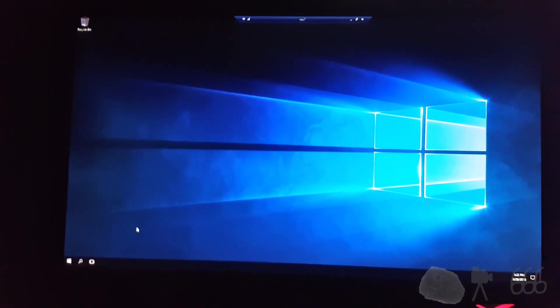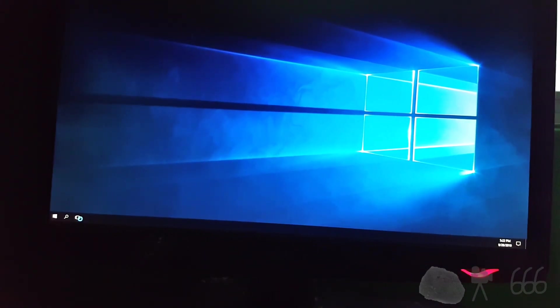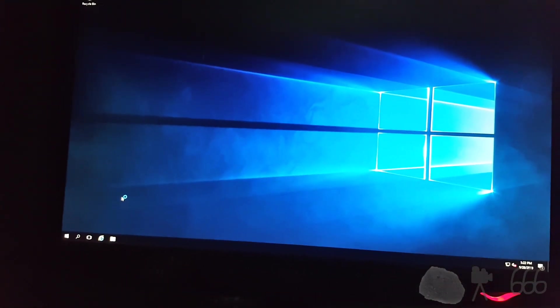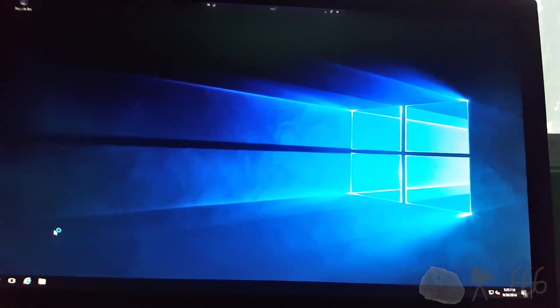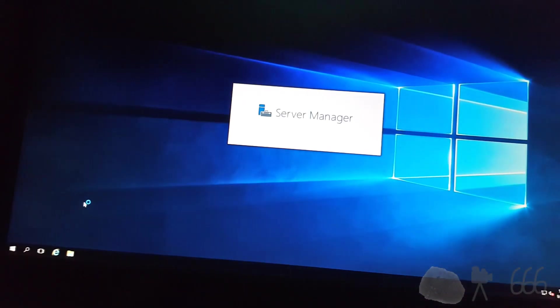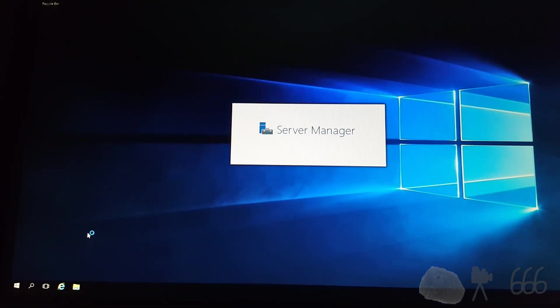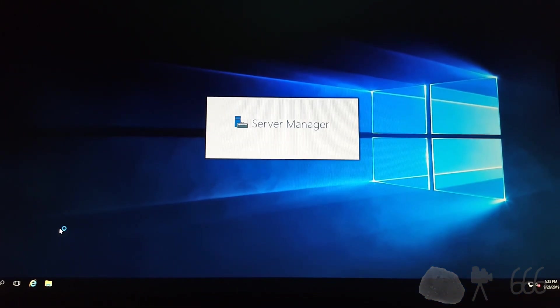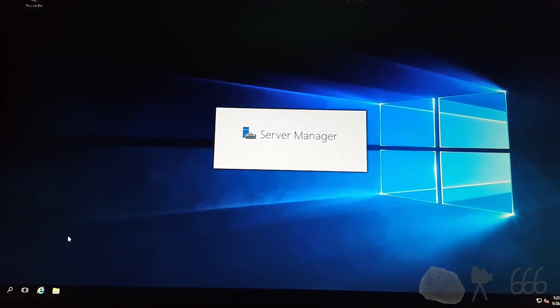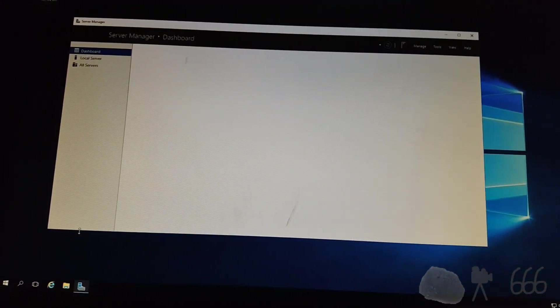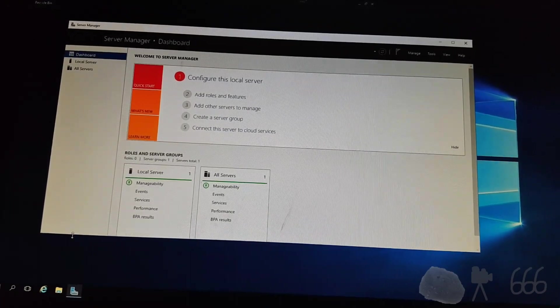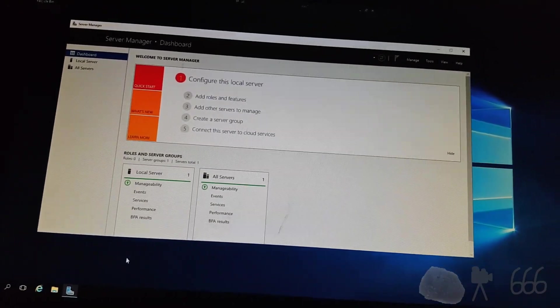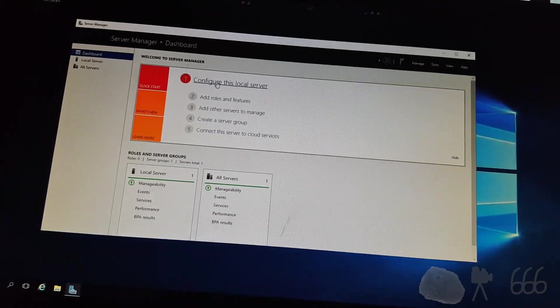All right, here we are remotely connected to the machine. Just waiting for it to slowly start up. The server manager should come up next. Once the server manager is up, we can add our roles. I did try on the other machine to set up the server group and whatever, but that really didn't work that well. So configure the local server.